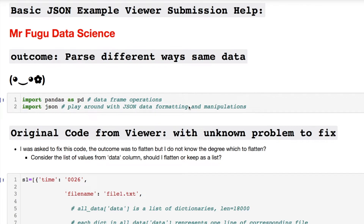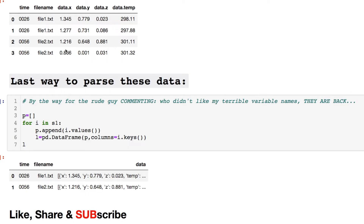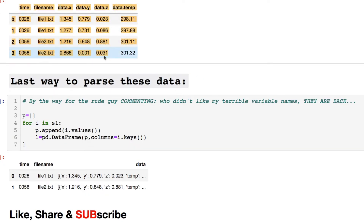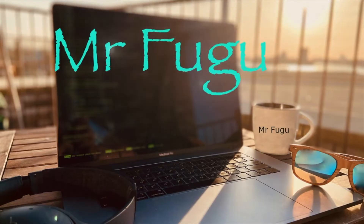Let's check out a JSON example from a viewer submission. This is what the file looks like. In the end, this is what we're going to end up with: two different data frames. This data frame is completely breaking the data down, whereas this one retains the key value pairs in a list of dictionaries.